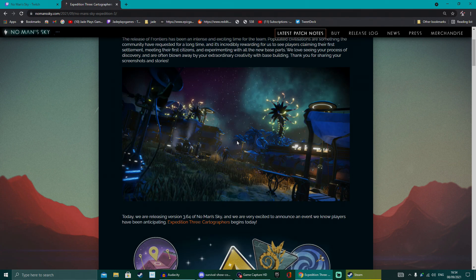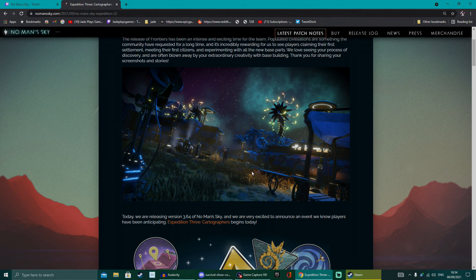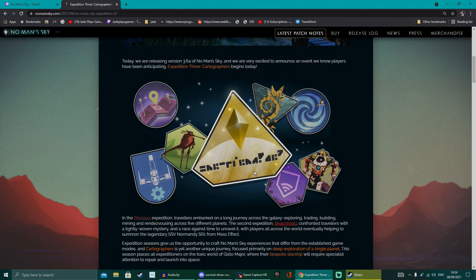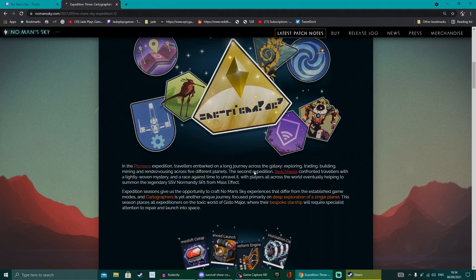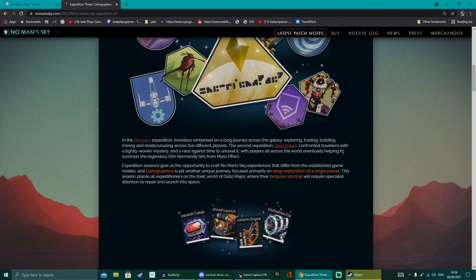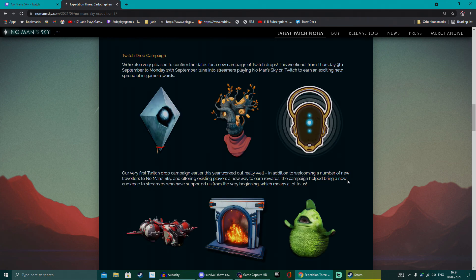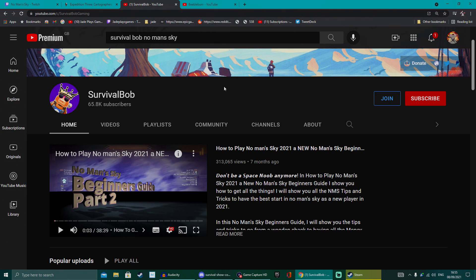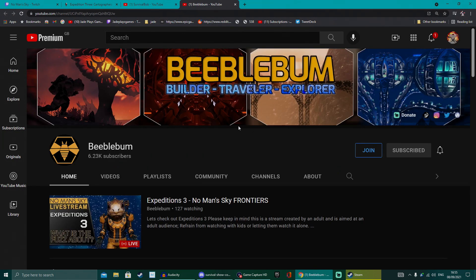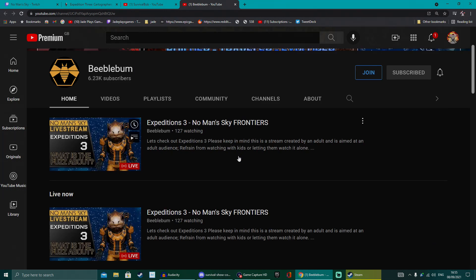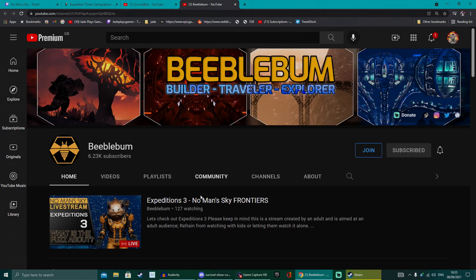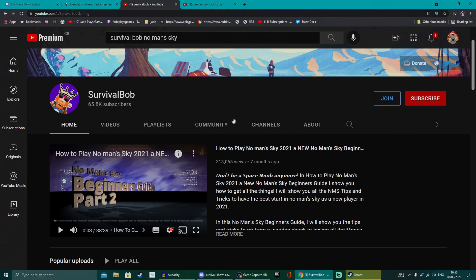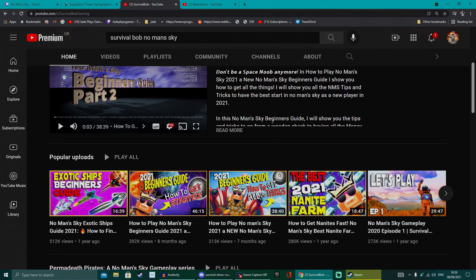The expeditions is kind of like a separate little game mode that you can play with others. You've got challenges and tasks to perform while you're playing it, and it gives you a bunch of rewards, badges and all sorts of stuff. The Twitch drops run to the 13th of September. You can get all of these goodies by tuning in. If you want to see more about this, follow Survival Bob and Beeblebomb. These two creators for No Man's Sky do a really good job of giving you all the lowdown.